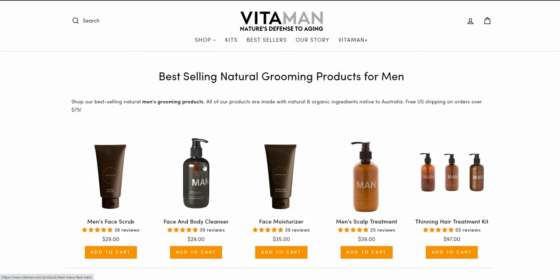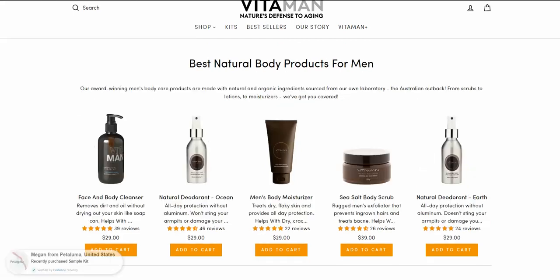Let's say we want to add some product description under the title of the product on collection pages — so instead of just the title and the price, we add something underneath the title that describes the product a bit. This description is taken from the product pages themselves.